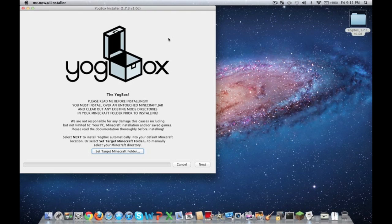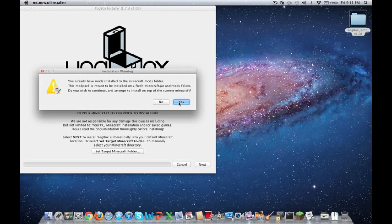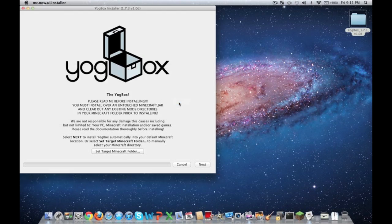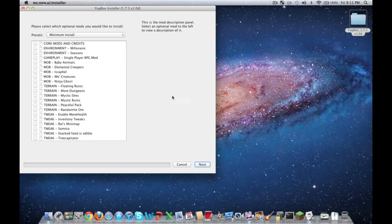Now what you want to do is click next. It says you already have mods installed into the Minecraft mods folder. Yes, I do already have mods on there, but they're already some YoggBox stuff. So go ahead and click yes if it shows up on yours. If it doesn't, it should just prompt you to continue.